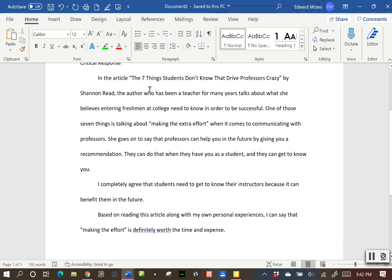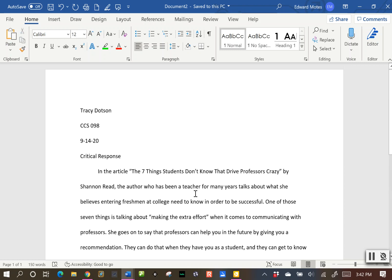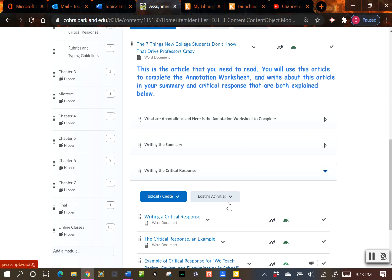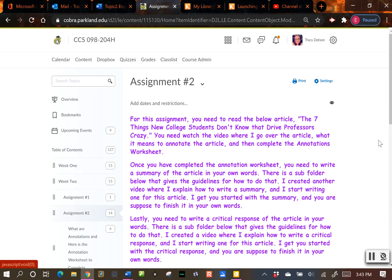You can start using this example if you like. If you don't want to talk about this specific point, you can change it up — instead of making an effort, maybe it's staying off your phone or whatever. So finish this up and it is due in the Dropbox on Cobra before 11:59 Friday, October 30th, the same as the summary for this article and the annotation worksheet. However, if you get those done early, always go ahead and submit them as soon as possible. If you guys have any questions, please let me know, and I'll talk to you later.